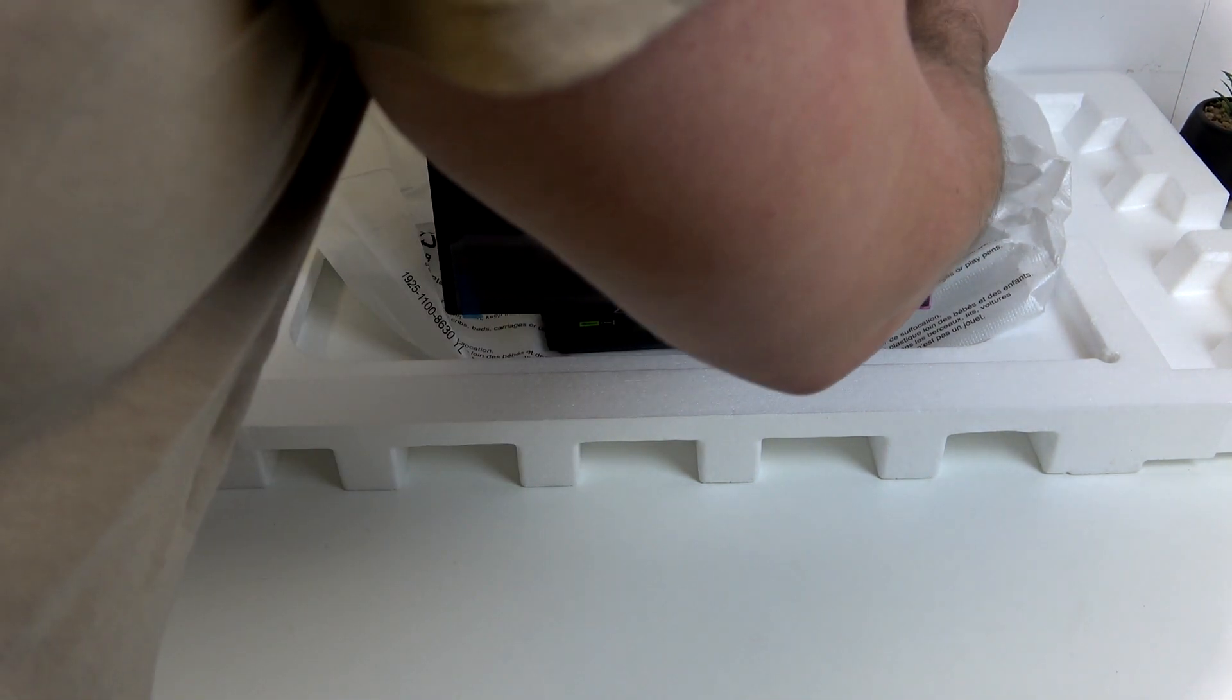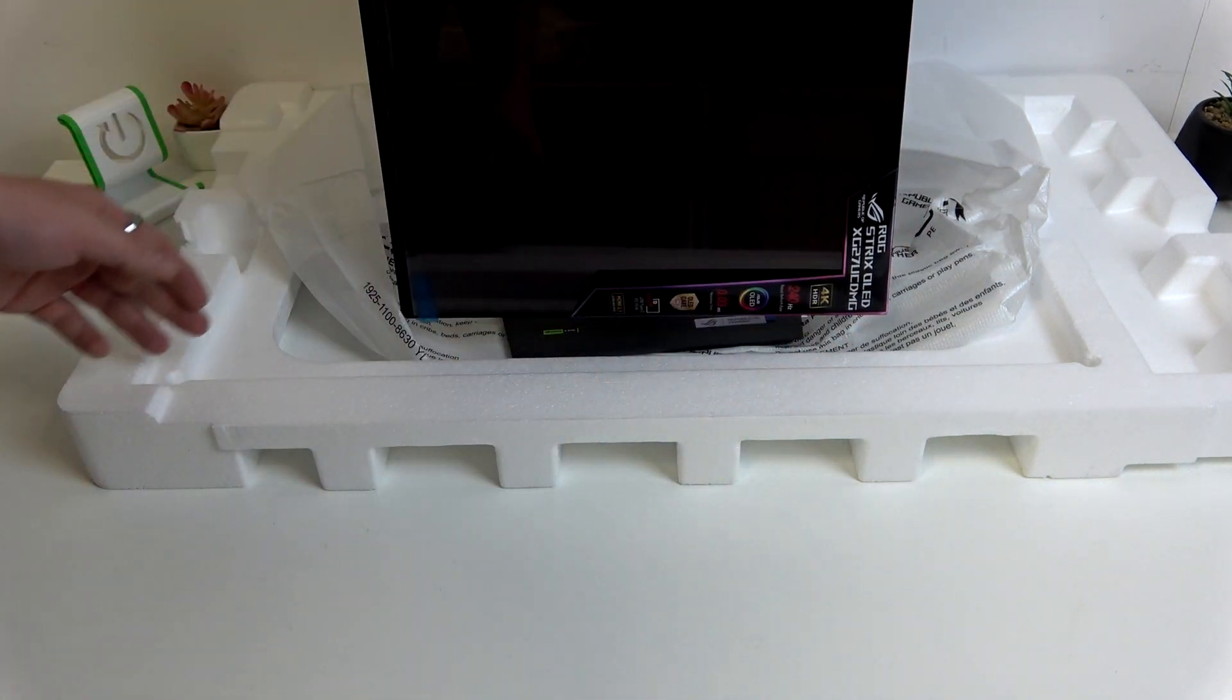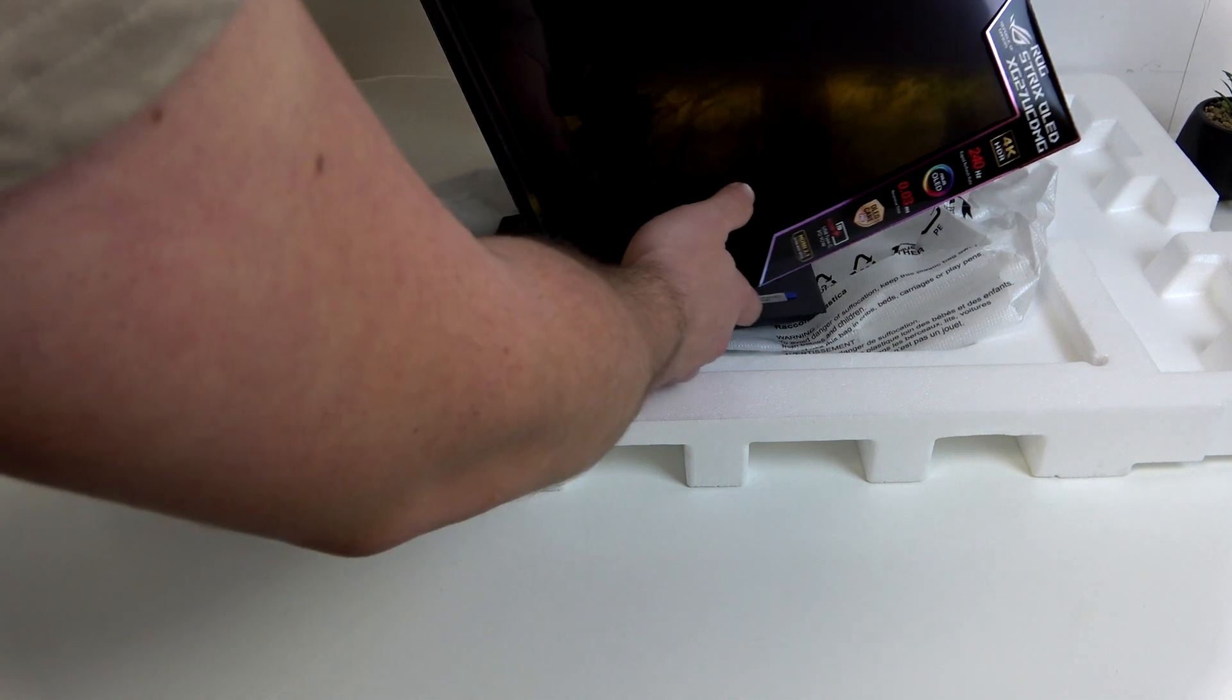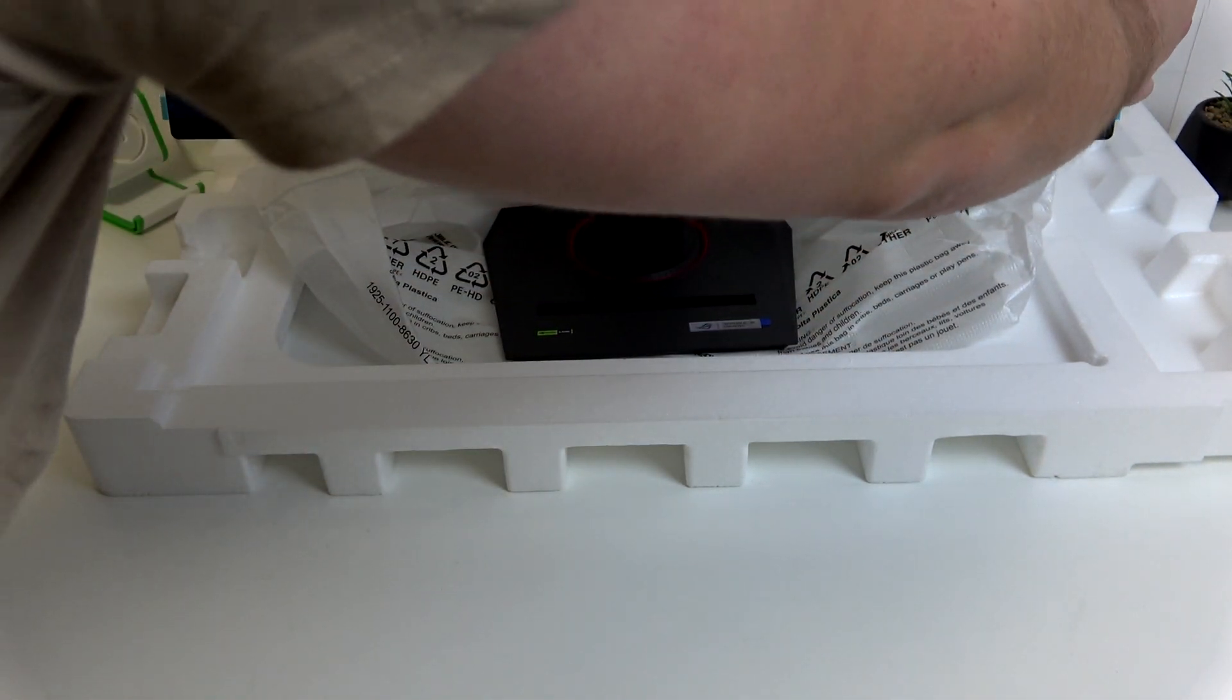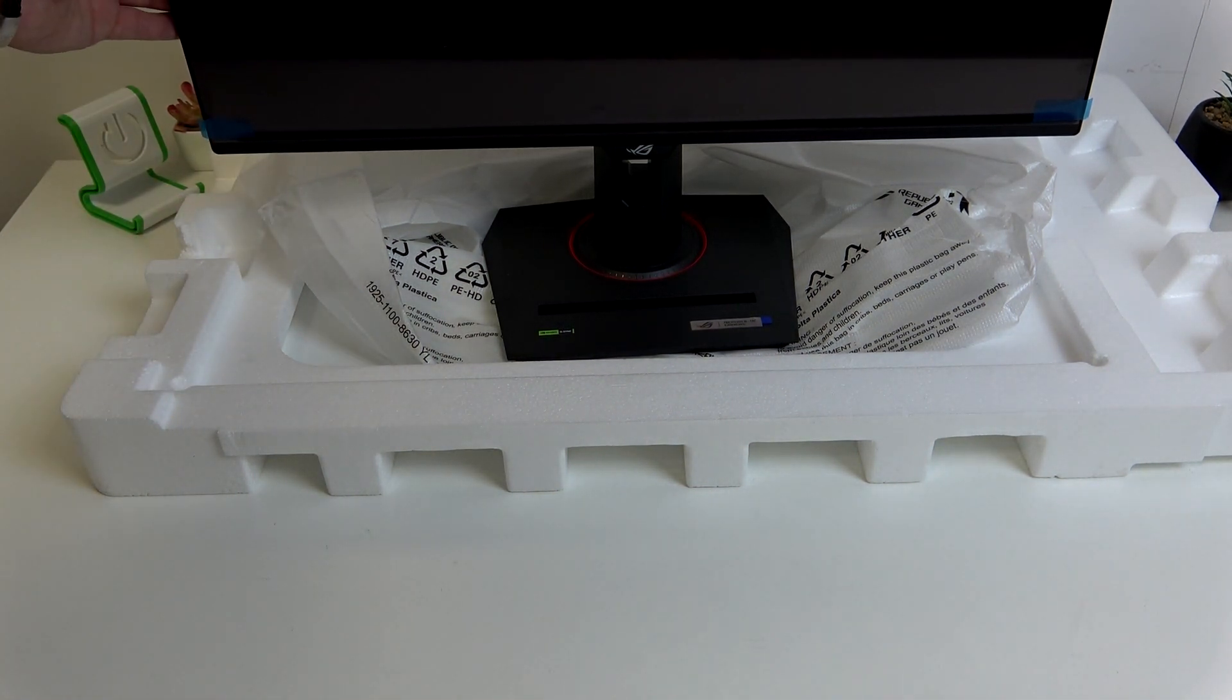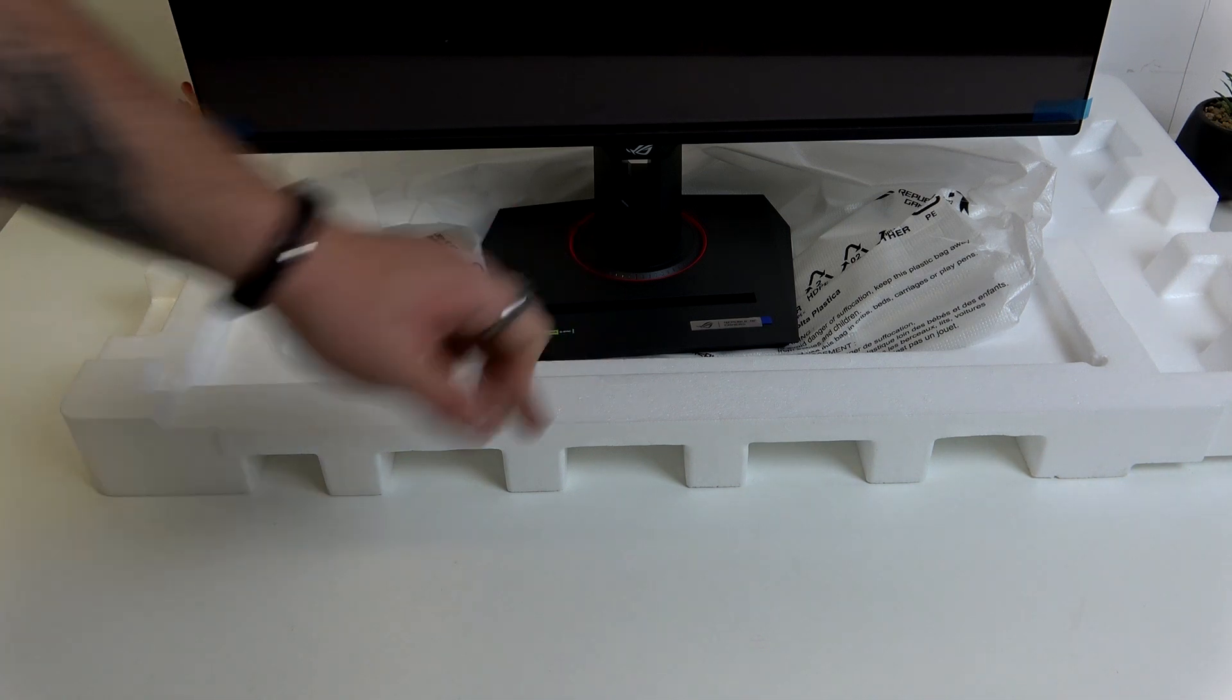You can also change the position of the monitor by simply twisting it upwards and again twisting it to the other side. The important thing is changing the angle of the monitor so it will not hit the ground.